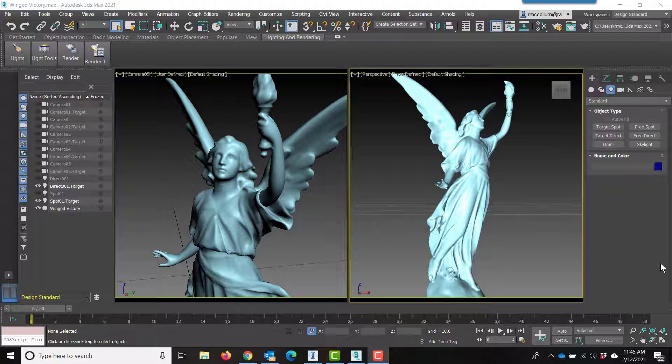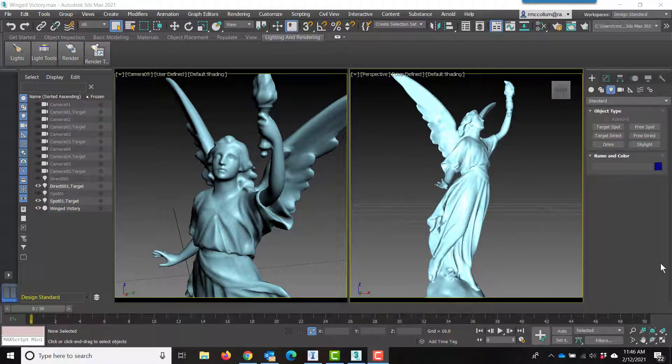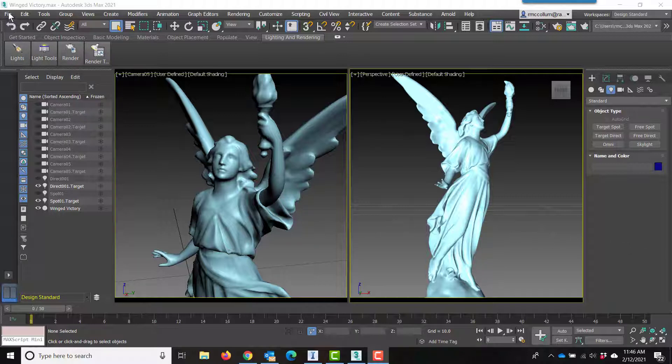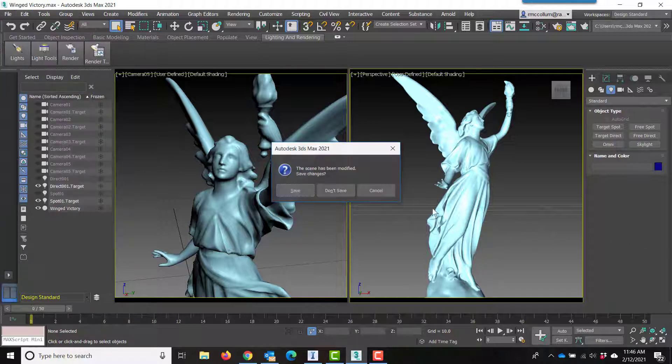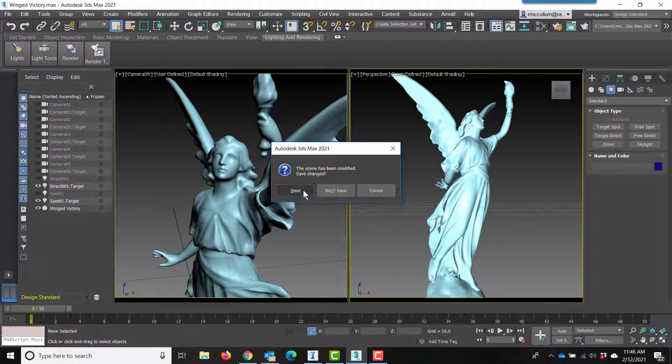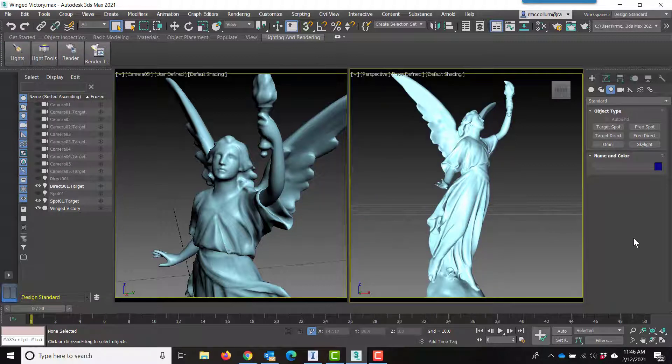After a quick search, I was not able to find a model in FBX format. I was, however, able to find a model available to me in 3ds Max or .max format.